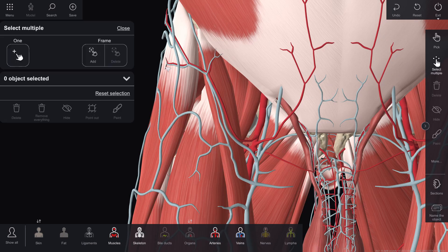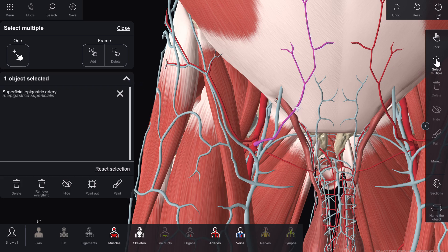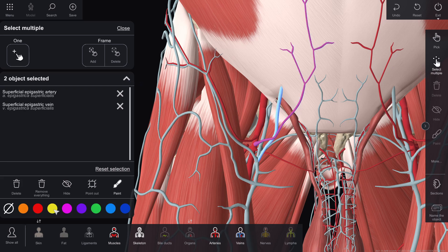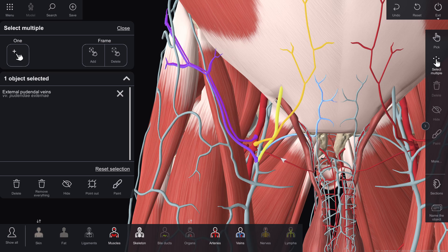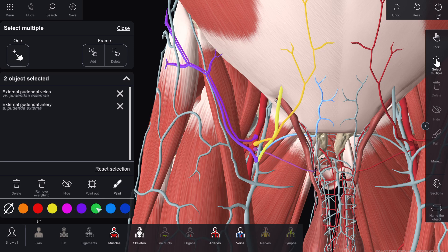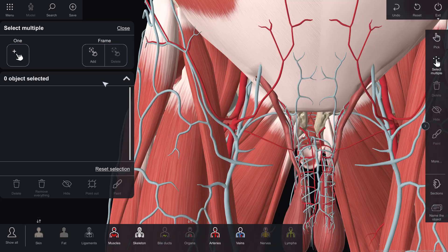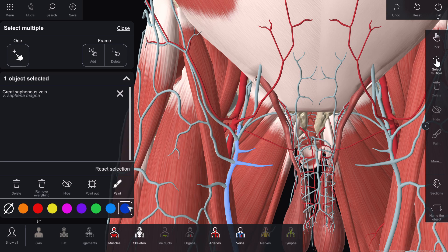Blood supply and venous outflow includes: arteria and vena epigastrica superficialis; arteria and vena circumflexa ilium superficialis; arteria and vena pudenda externa superficialis et profunda. The vena saphena magna ascends from the apex of the femoral triangle to the hiatus saphenus and drains into the vena femoralis, having many branches near the saphenous cleft.